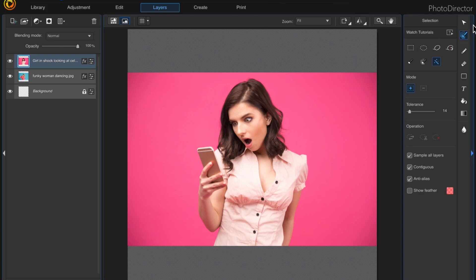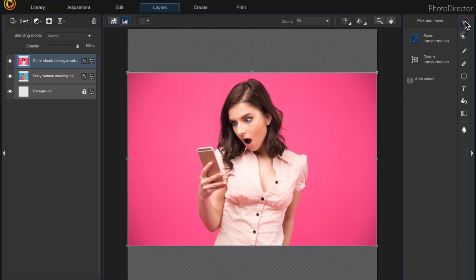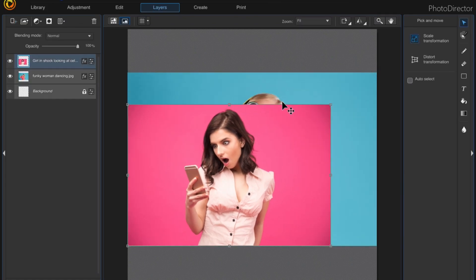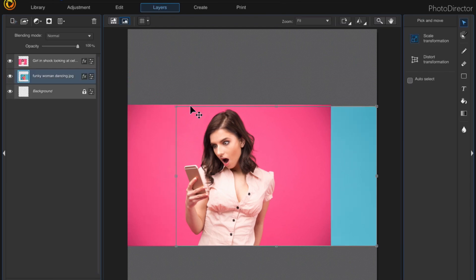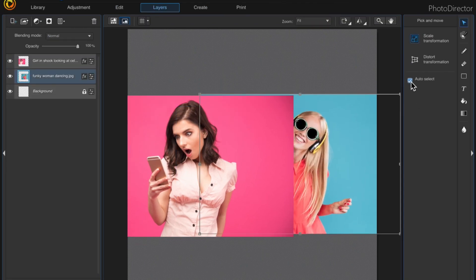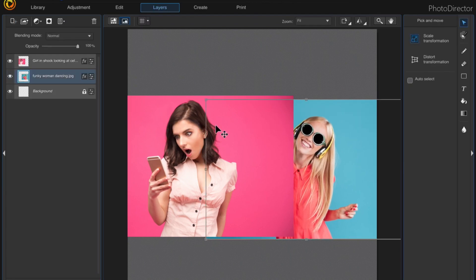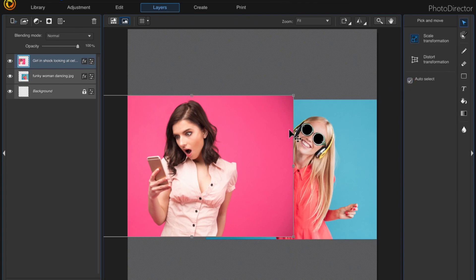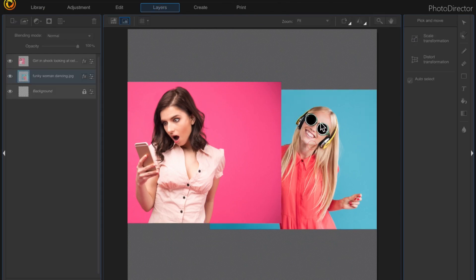Now that both images have been brought in, let's resize them. Choose the Pick and Move tool, then click and drag the corner to resize. Click onto your other layer and do the same thing. Something new in PhotoDirector 10 is Auto Select — it automatically selects the layer you click on. Without it checked, you'd have to manually click the layer in the panel, so it's a nice feature that lets you move layers wherever you want.